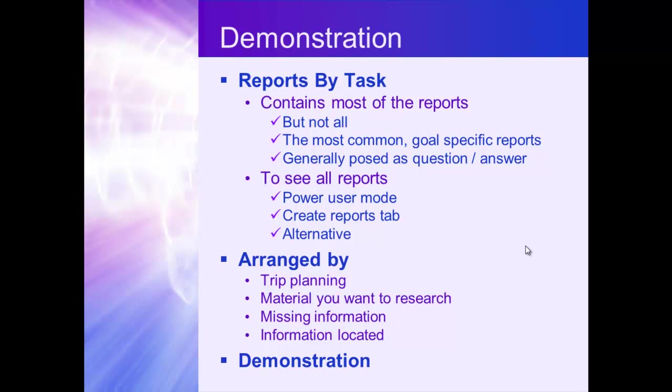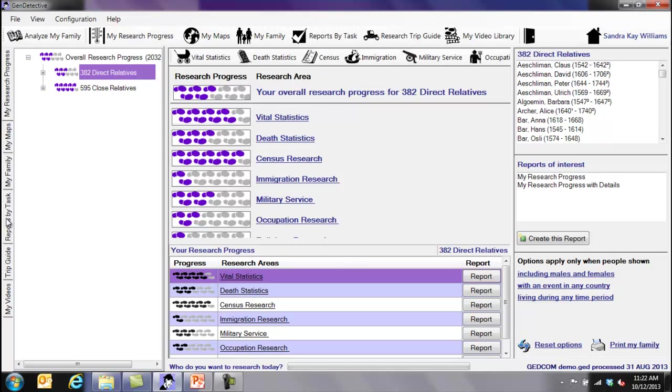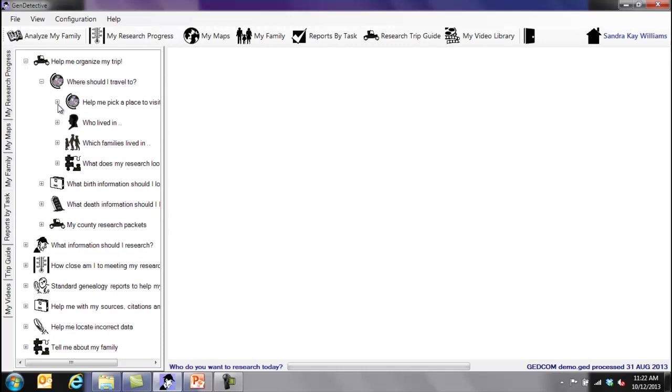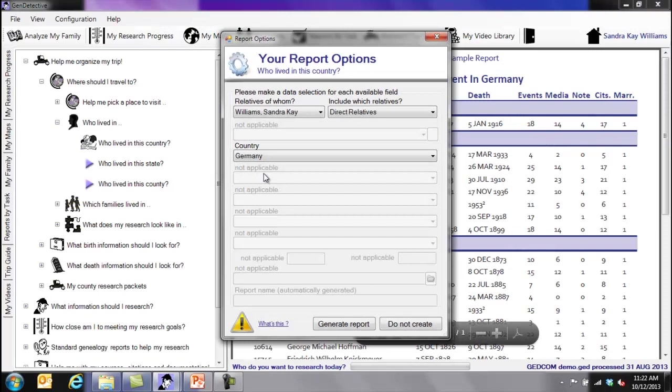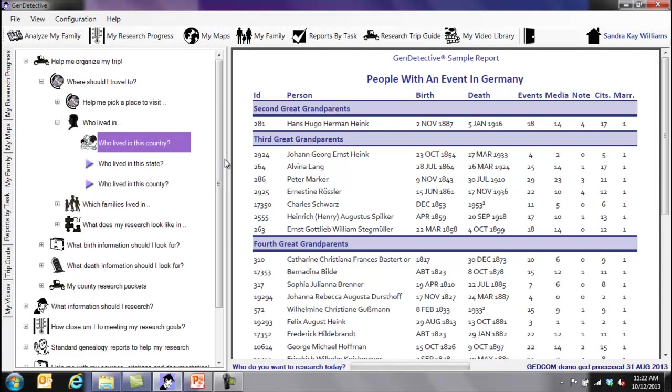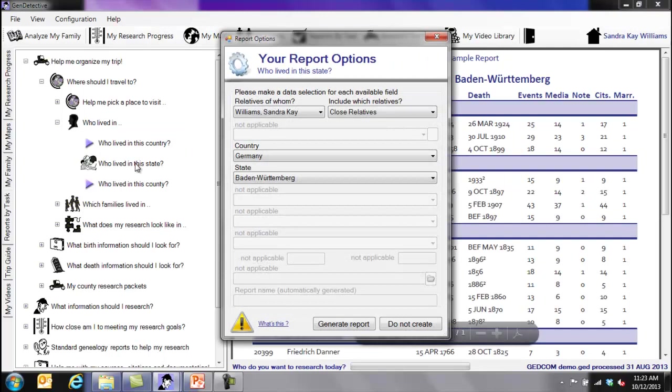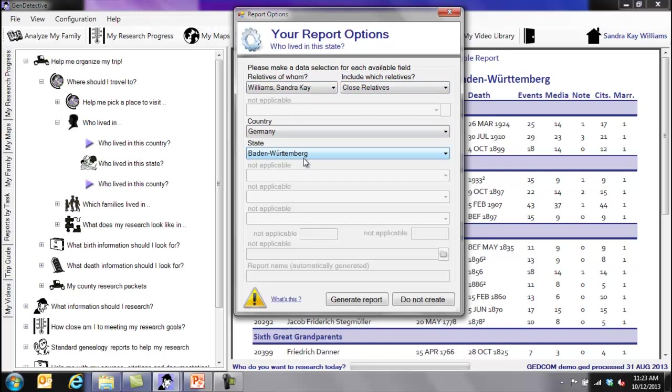So what we're going to do is take a look at the software itself and say, help me organize my trip. Who lived in this country? Any time I click on a report here on the left, I get a sample report that shows me what my report is going to look like if I run this specific report. But of course, it'll be your family members, not mine, and it'll be whichever country, in this case country, or state, or county, or time periods that you pick for your family line. And so we can look at who lived in this state, close relatives who lived in Germany, and lived in the state of Baden-Württemberg.